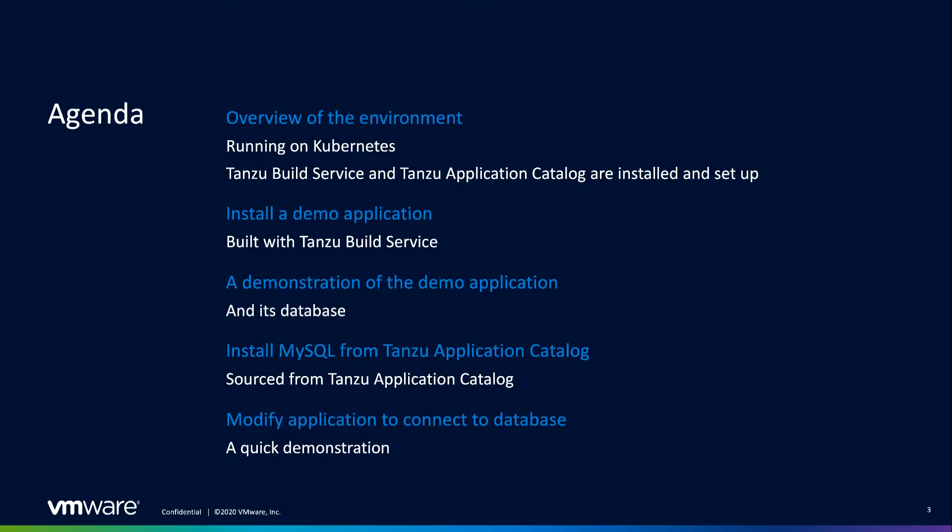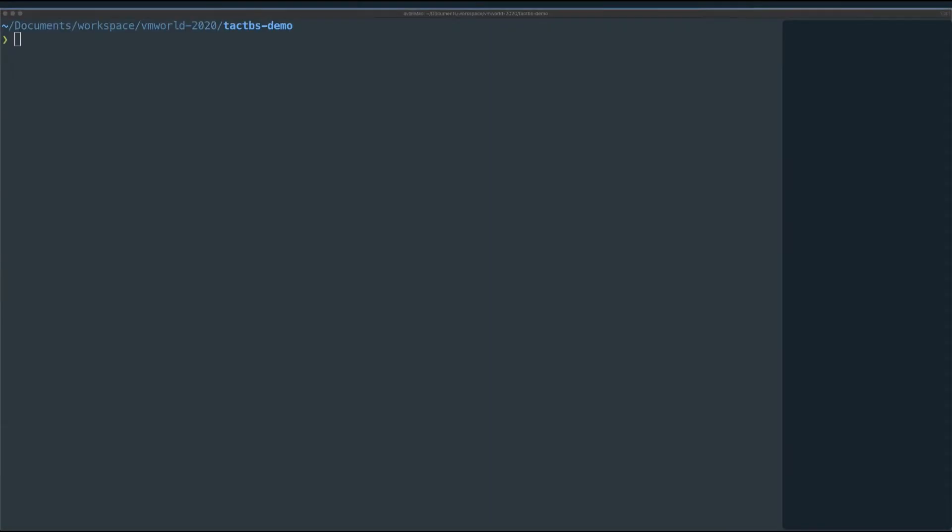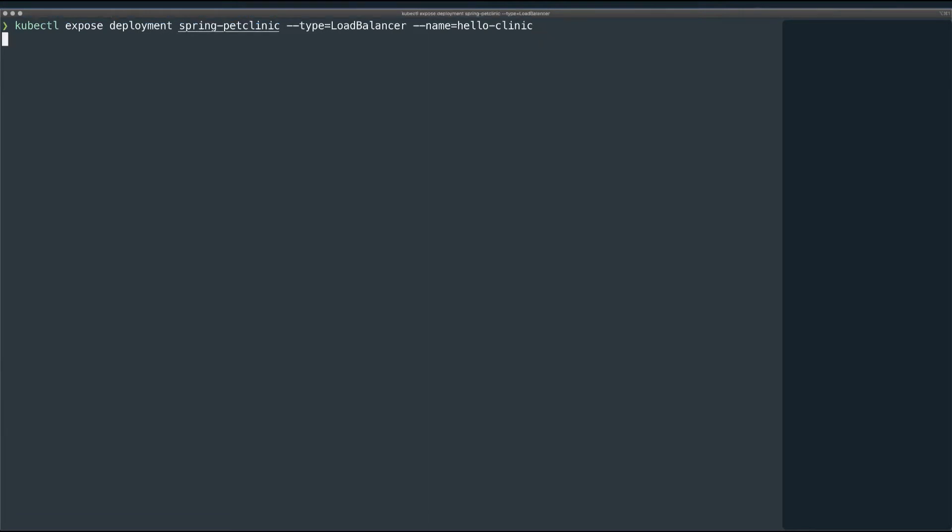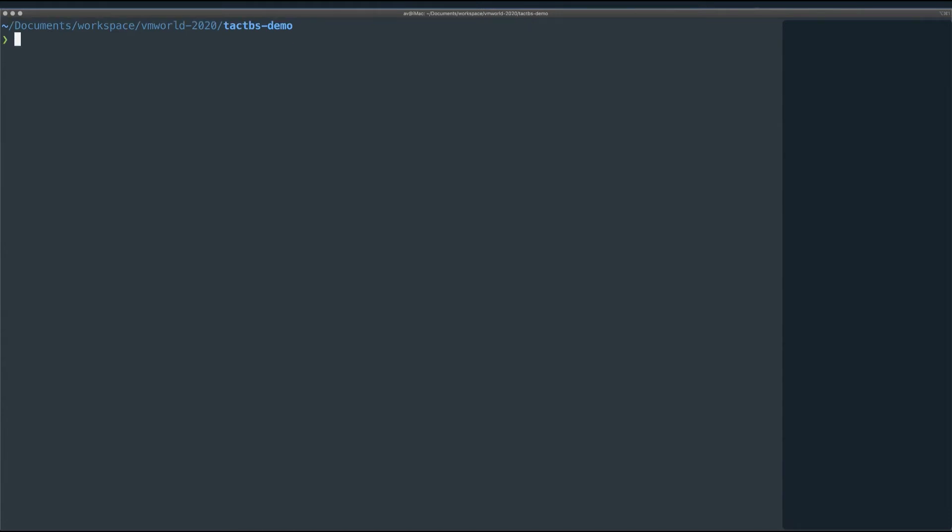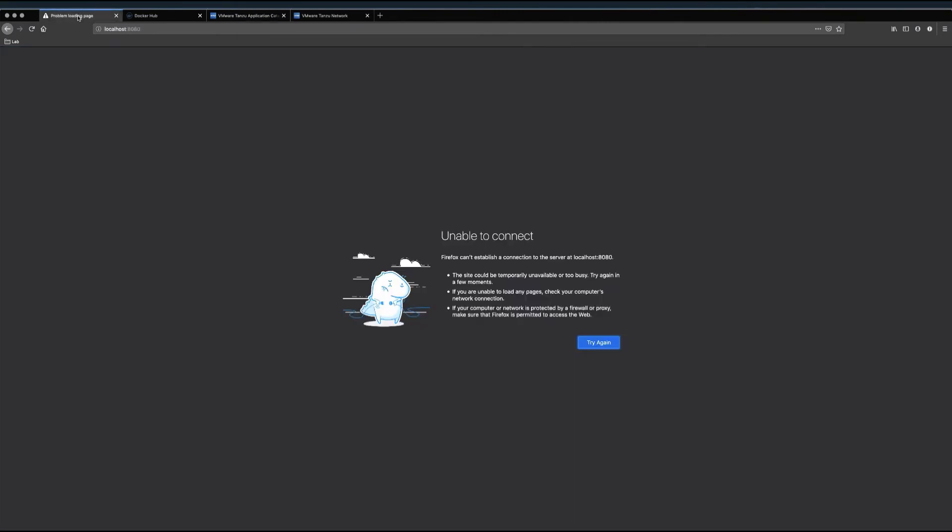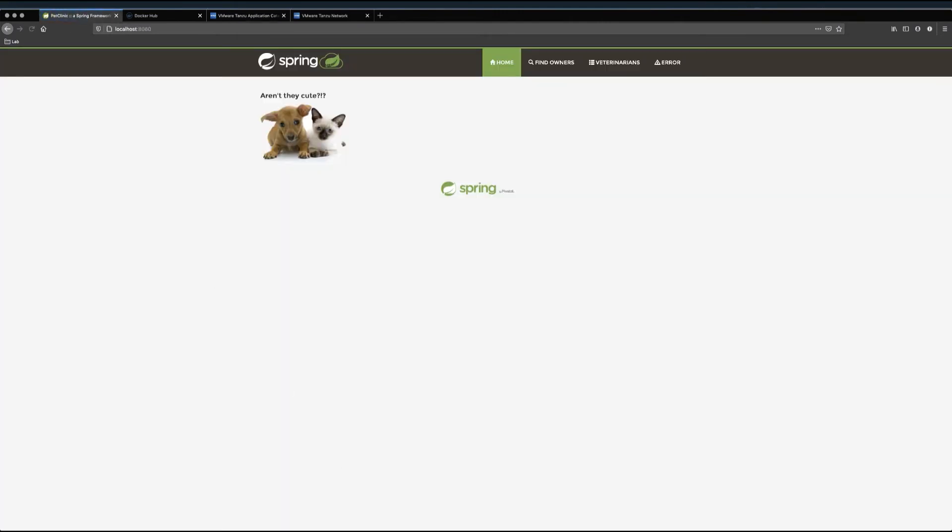Okay, so next, I'm going to give you a quick demonstration of this application, and how data persists in this in-memory database. Now, in order to access this application interface from outside the cluster, I need to expose the deployment with a service. I just call this one, Hello Clinic. And there we go. Now I can flip over to my browser, and refresh, and there's our application, complete with cute baby animals.